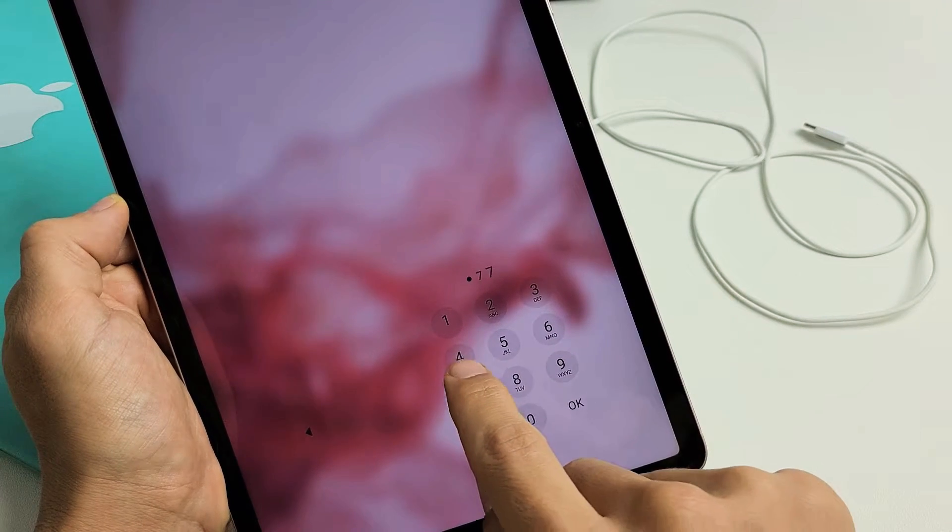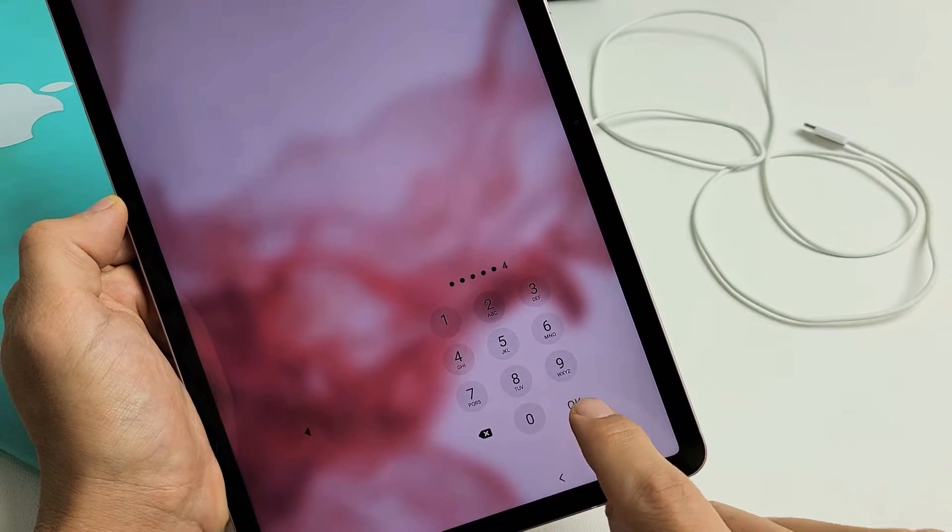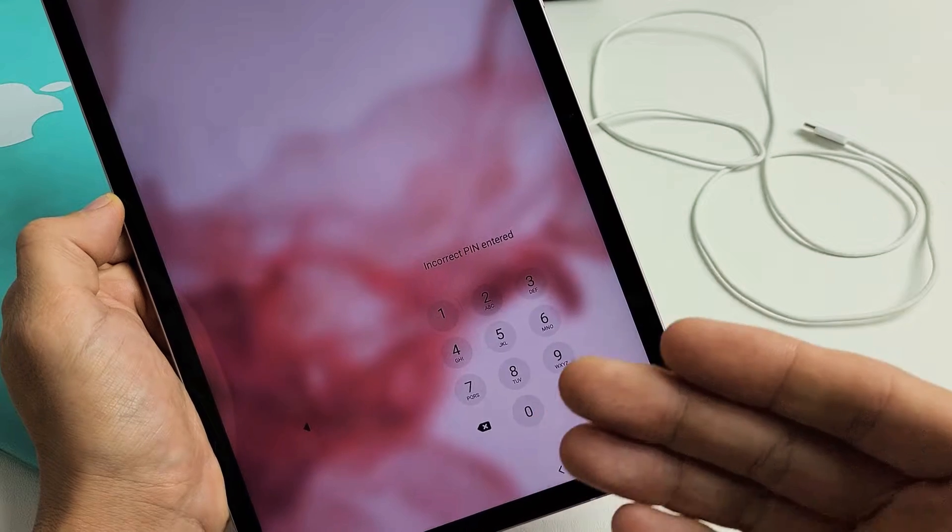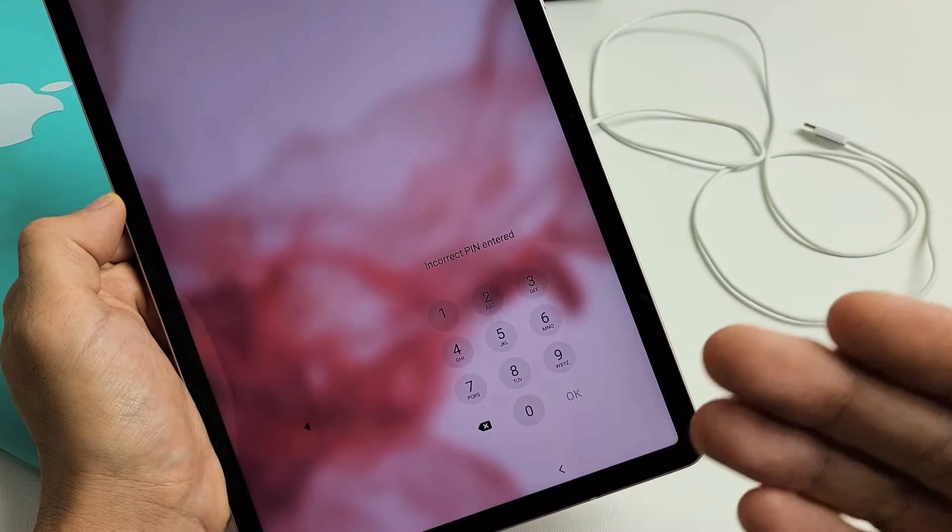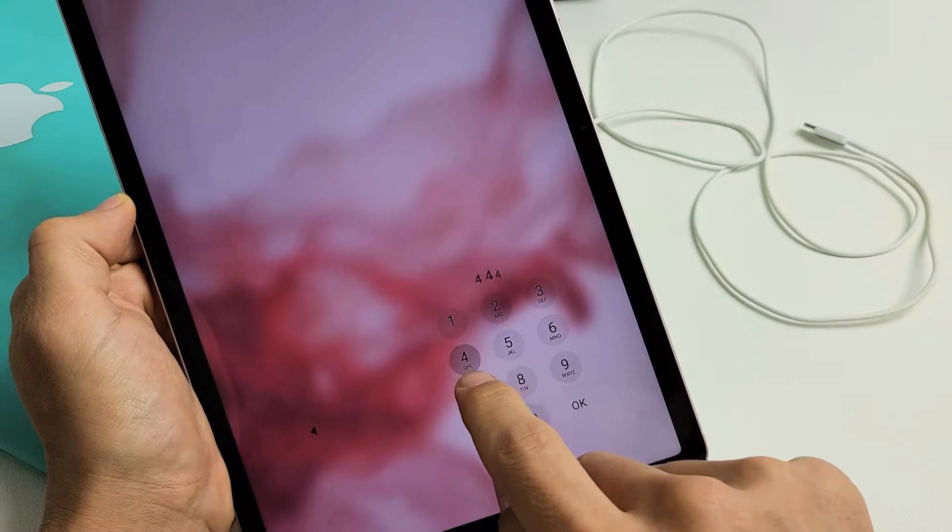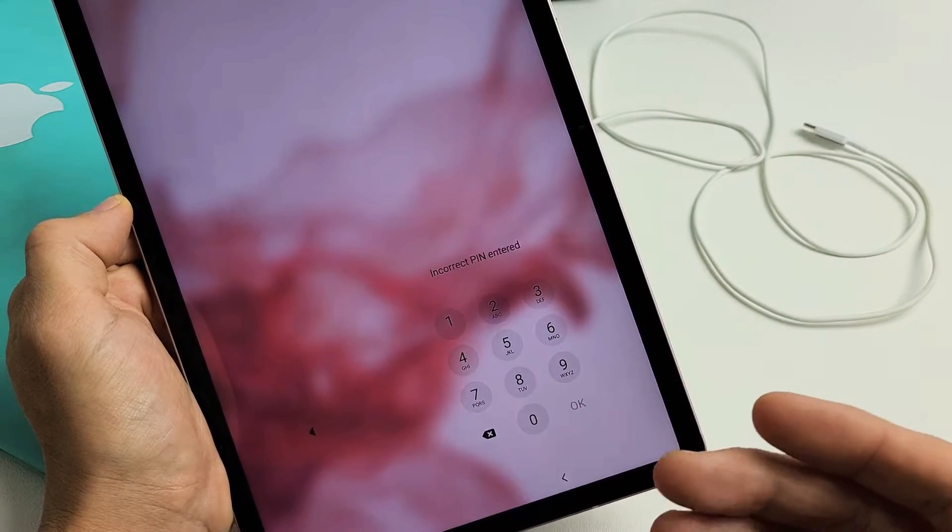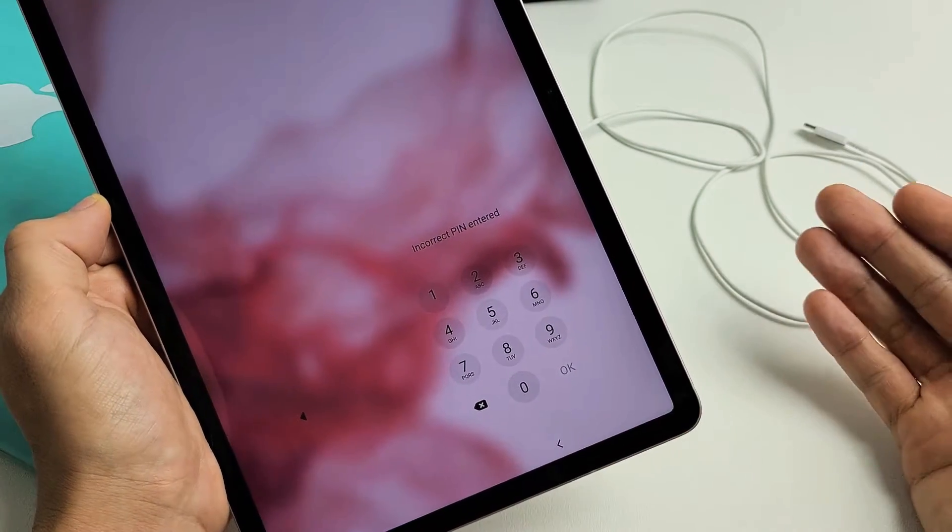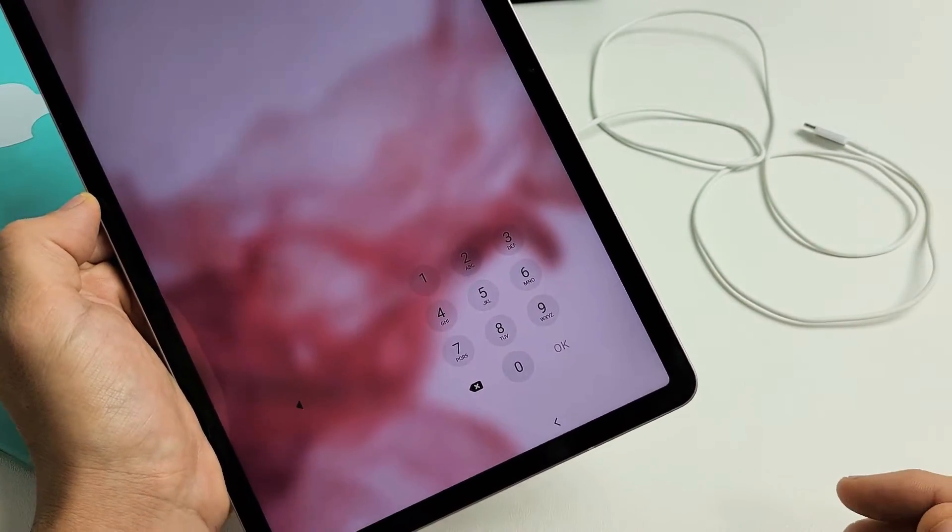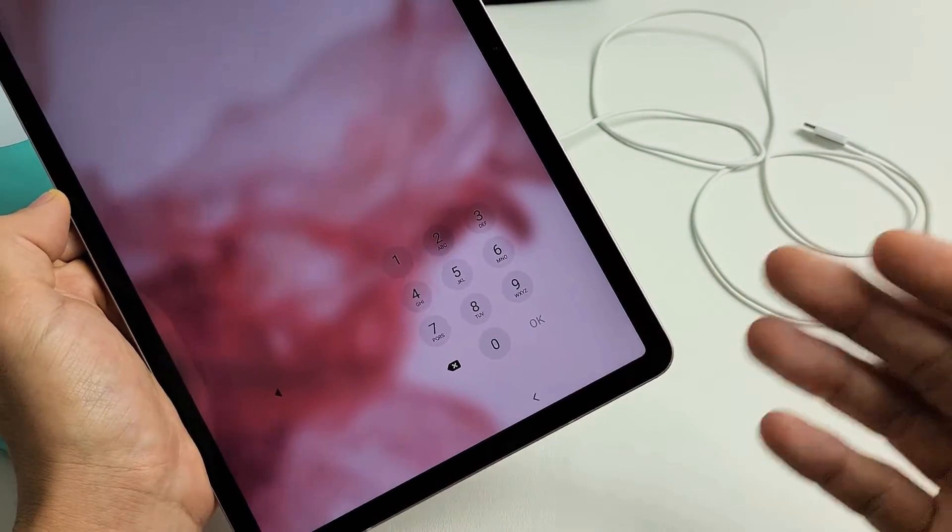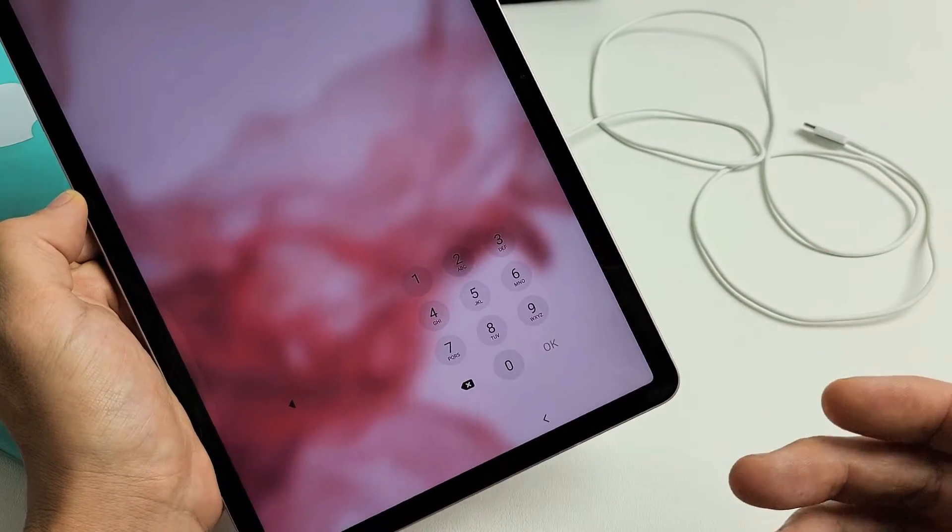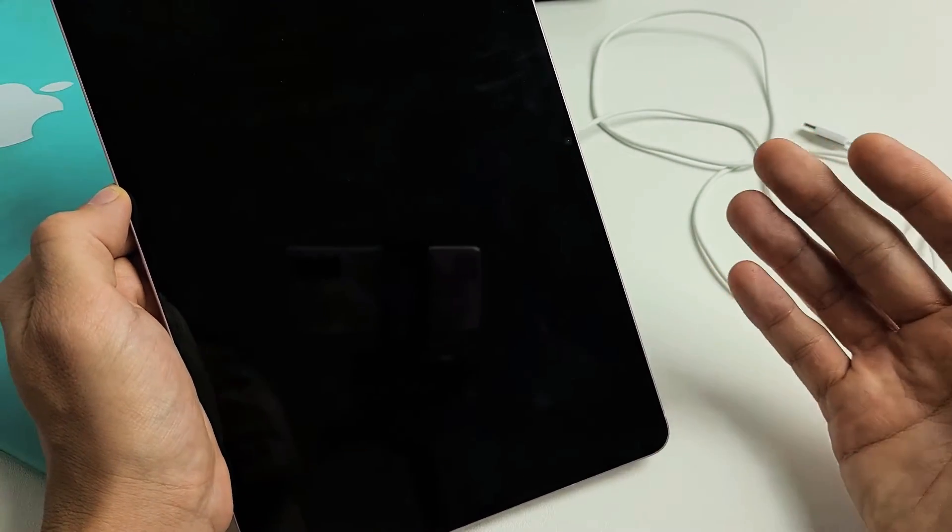So you guys have a Samsung Galaxy S8 tab, the S8 tab, or the S8 Plus, or the S8 Ultra, and you have an issue where you forgot your password, or maybe you even didn't forget your password. Maybe it's just not working, or maybe somebody, maybe one of your kids changed your password. I'm going to show you guys what you can do.